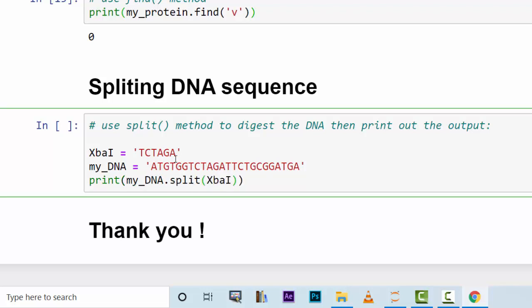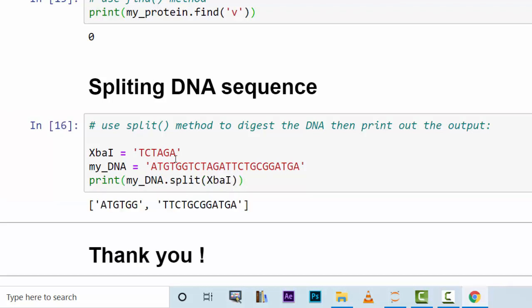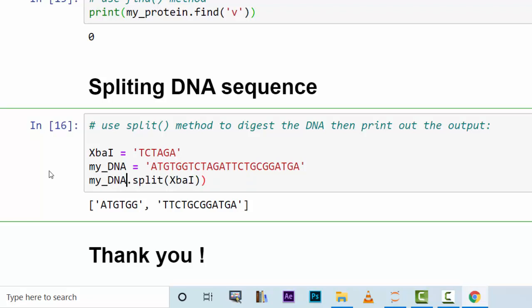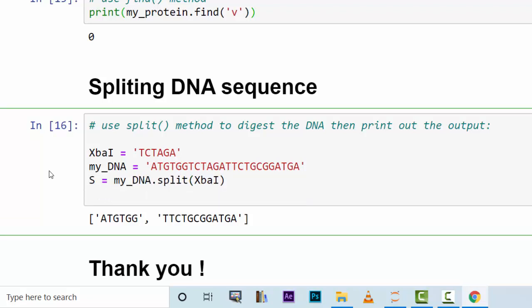This will show you two outputs in a list. How can we use this? We can put it in a variable called S for split. Since we split it, we can now use it in a print statement.